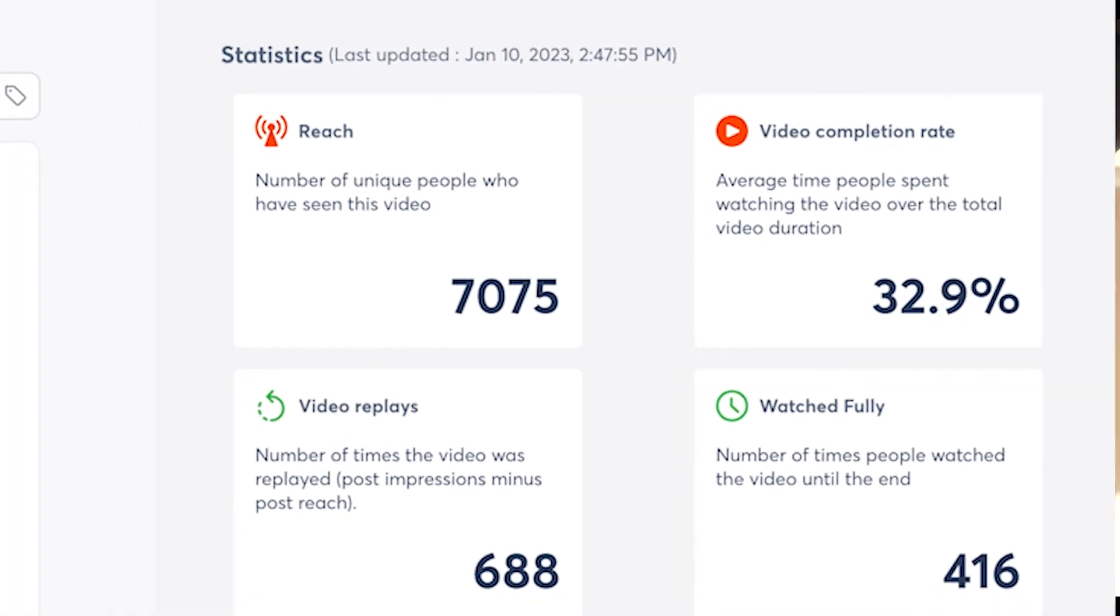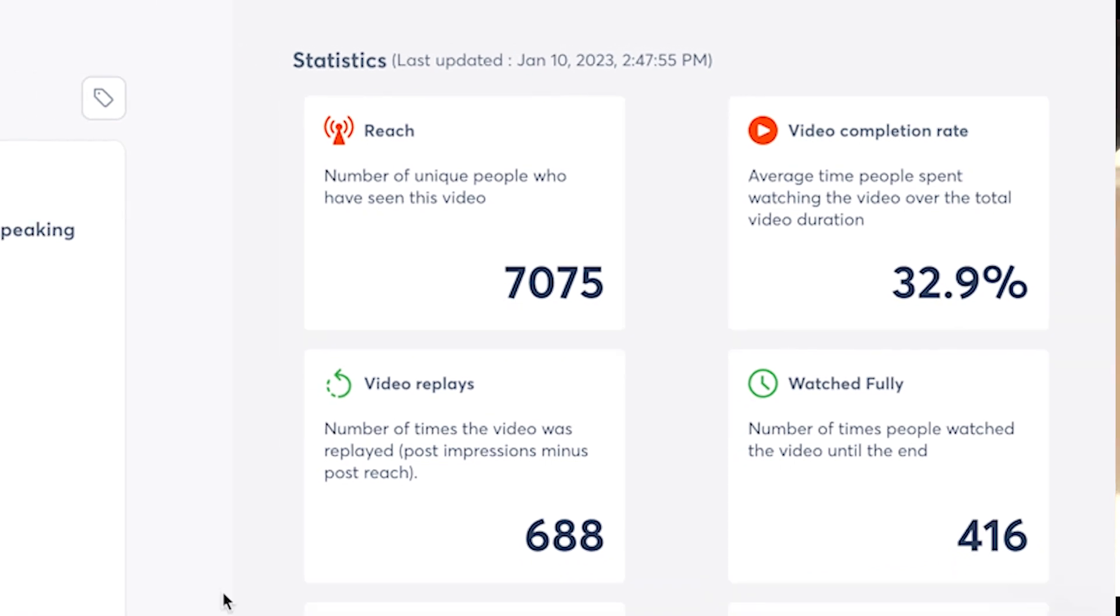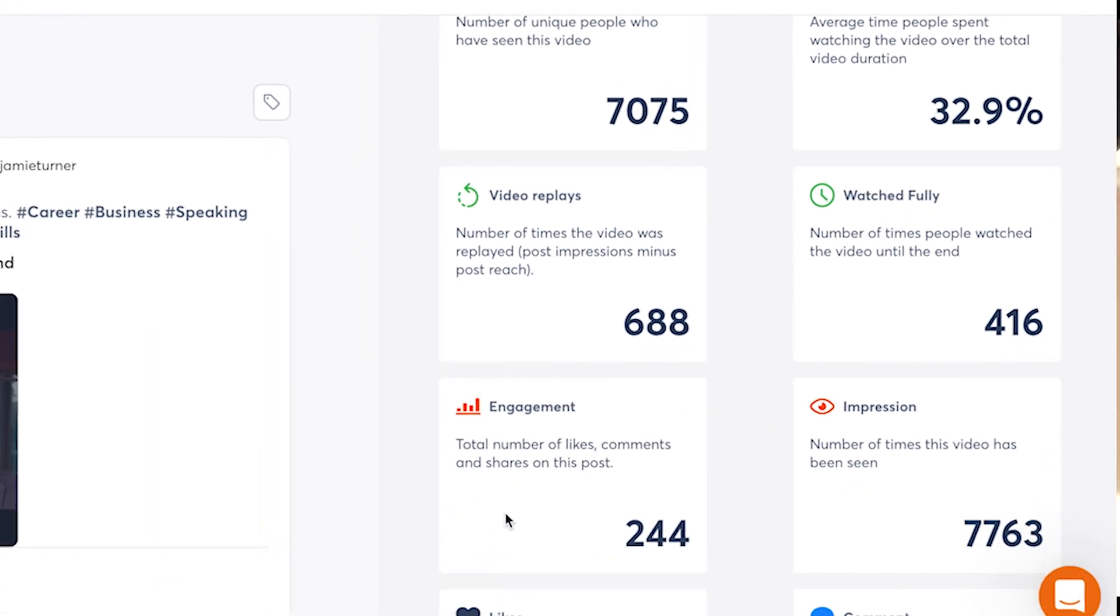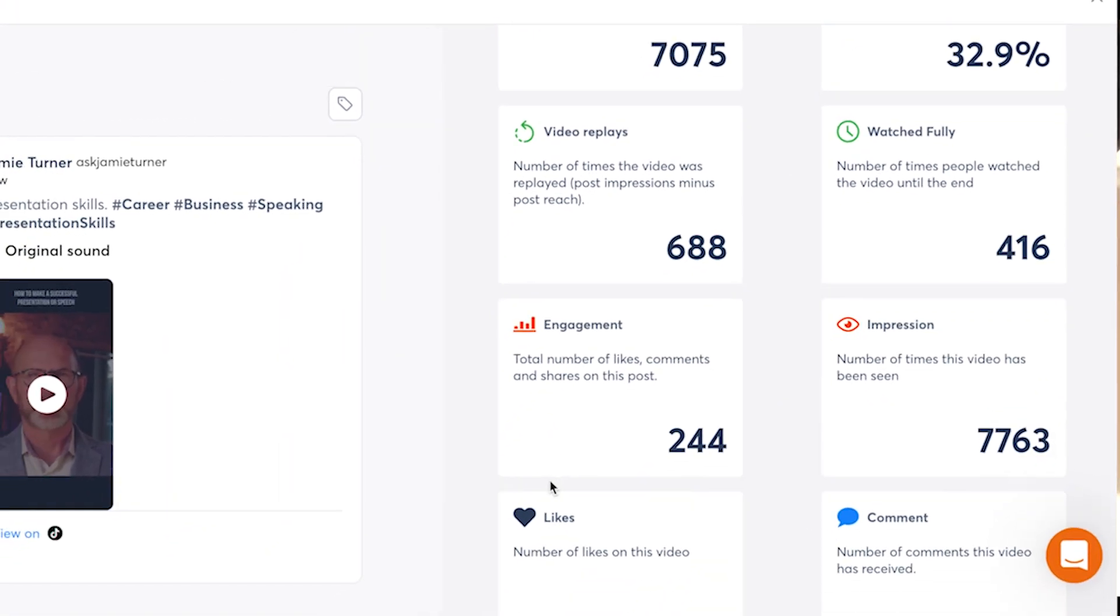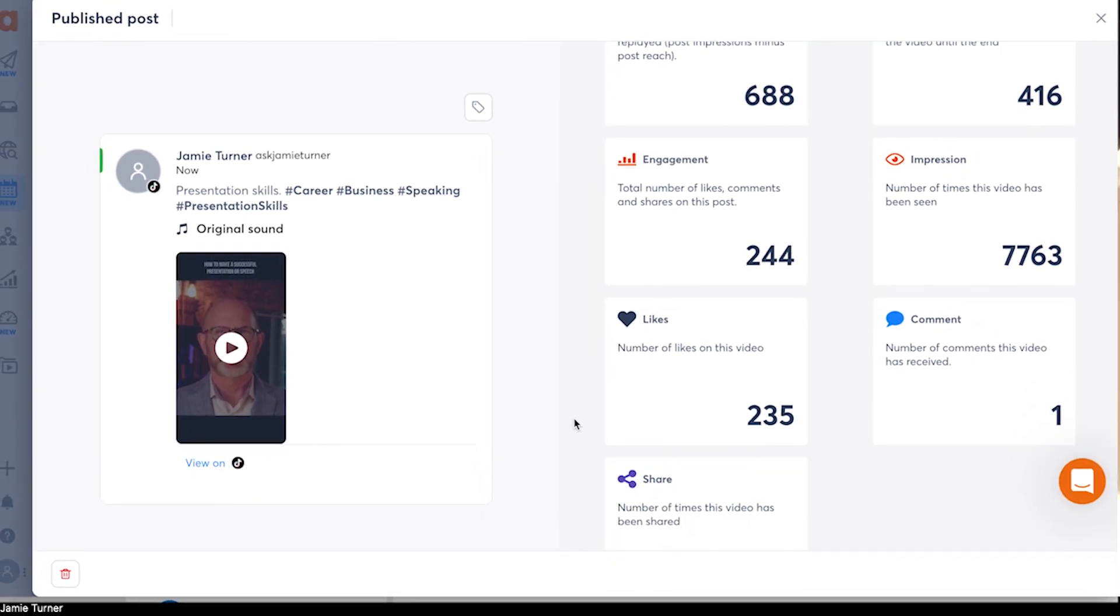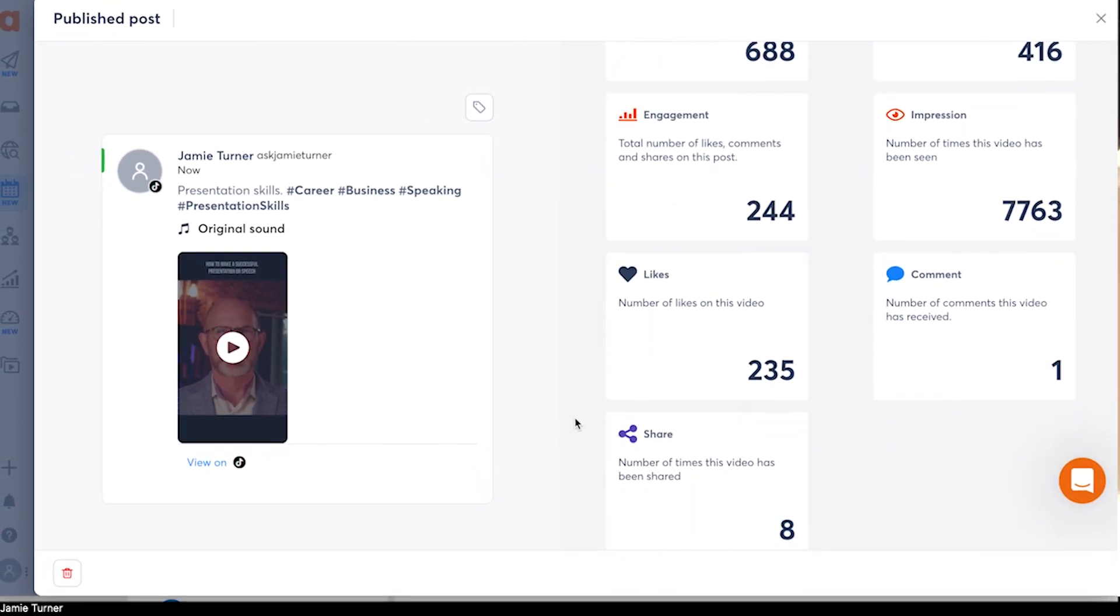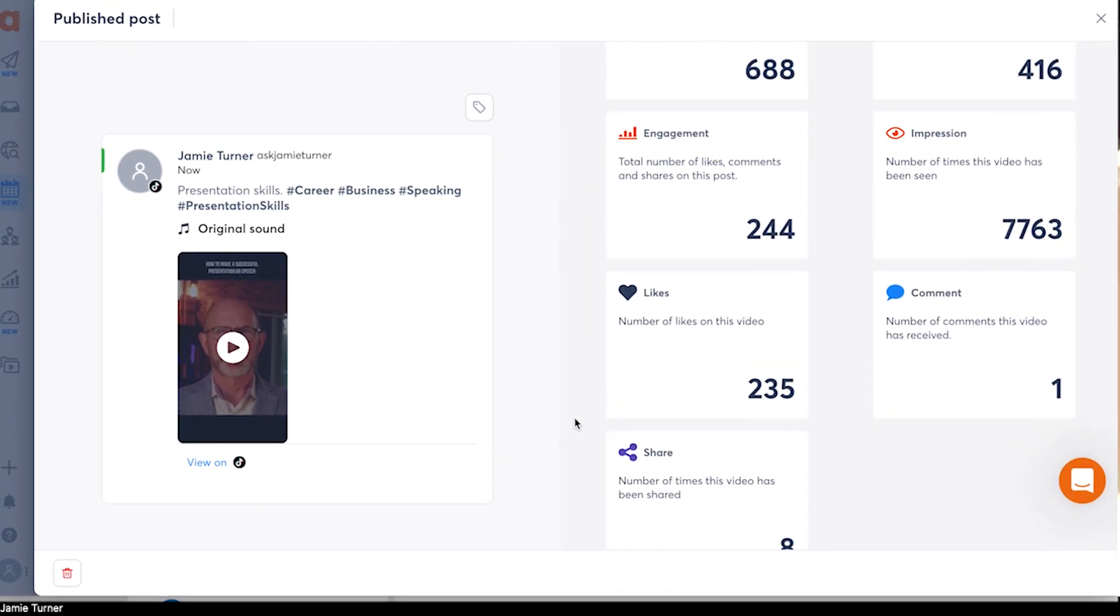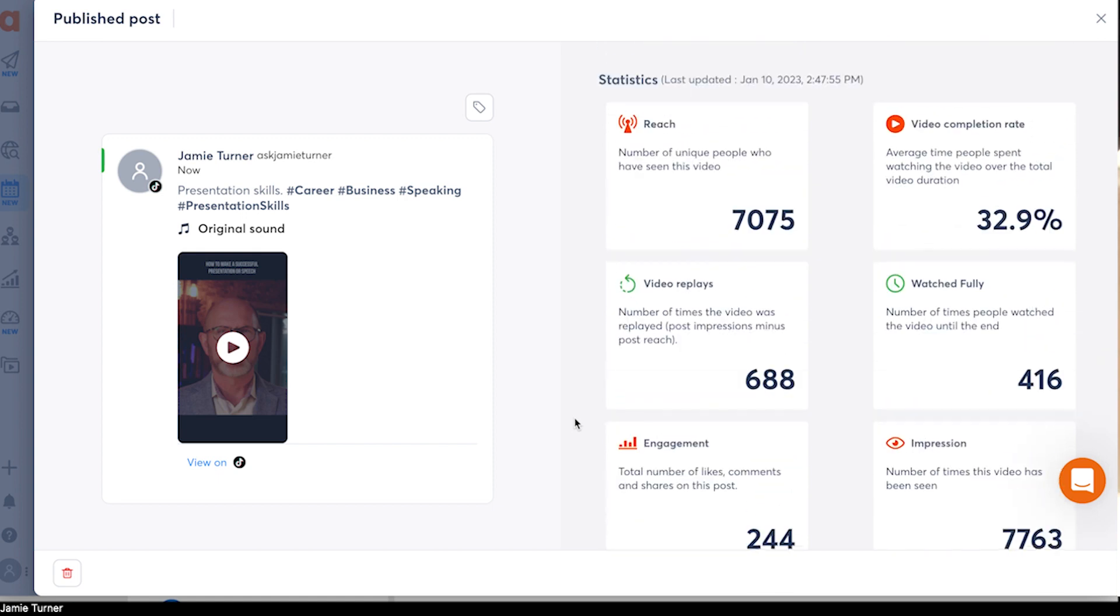You can track your vital TikTok stats like video views, likes, shares, and follower rates. And you can also quickly gather feedback from internal and external stakeholders thanks to approval workflows.